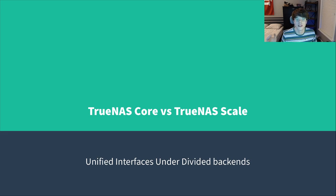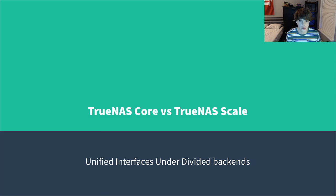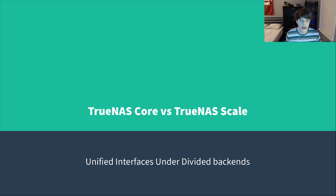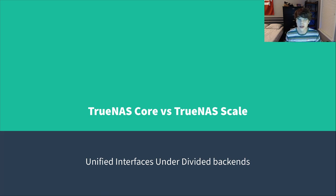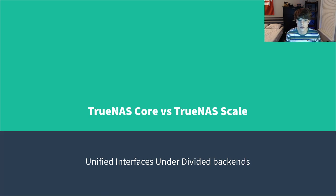TrueNAS has been the number one network attached storage operating system for quite a while now. It used to fall under the term FreeNAS, but they've since rebranded to TrueNAS and they make a variety of products. Primarily they're mostly known for their software, and one thing they've done recently is added a new free operating system.